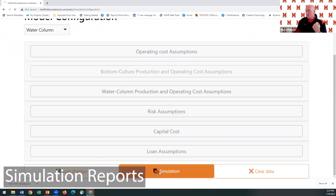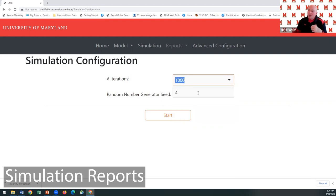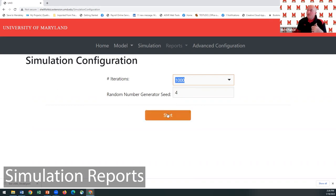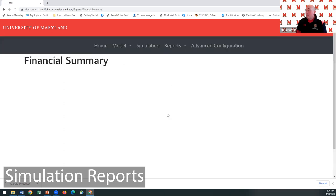Go to 'Simulation'. You can choose to run it 1,000 times, 5,000 times, or 10,000 times — more runs take longer. For this demo we'll leave it at 1,000 times. There's a random number seed generator as part of the advanced configuration that changes where it starts picking random numbers. Hit 'Start', and a popup with a spinning wheel shows it's working. It reminds you that 10,000 runs can take a few minutes.